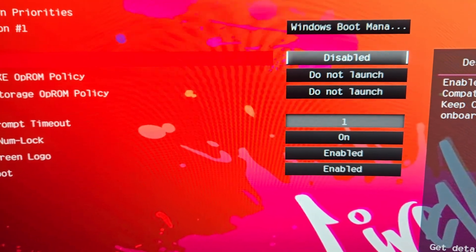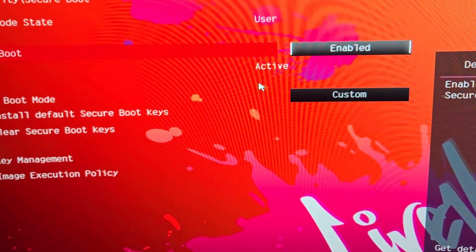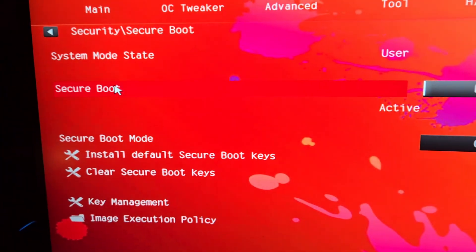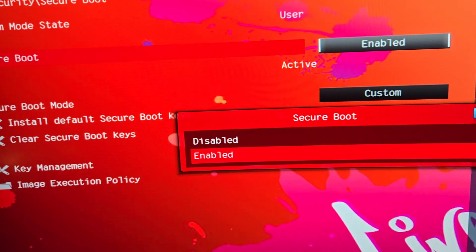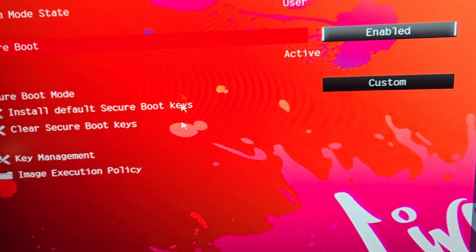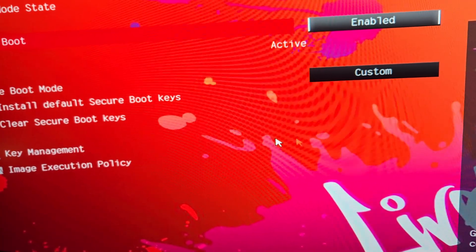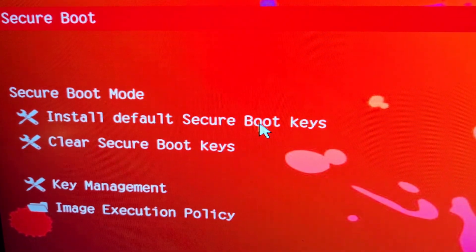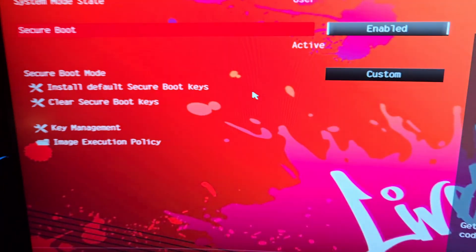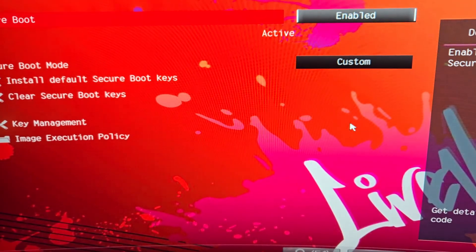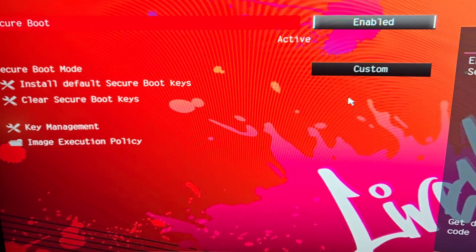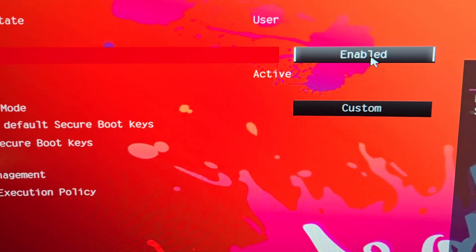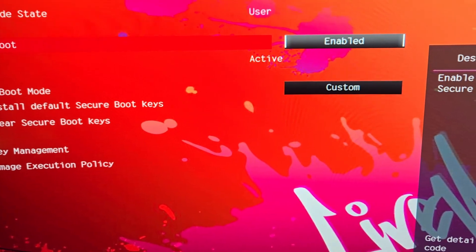So we go back to Security, to Secure Boot. Now if here under Secure Boot this says Disabled, click it, click Enabled. You might get a pop-up saying to install default secure boot keys. If you get the pop-up then allow it to install the keys. If you don't get a pop-up like I didn't, just make sure this is enabled.